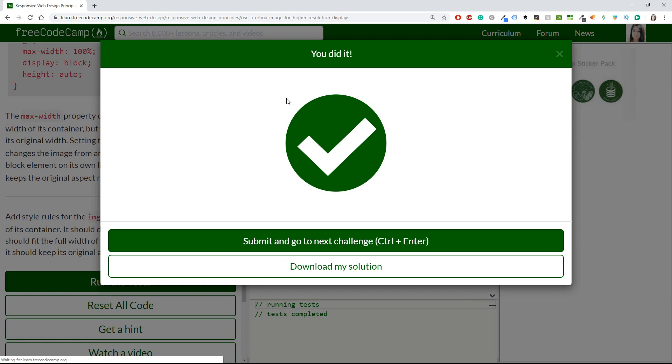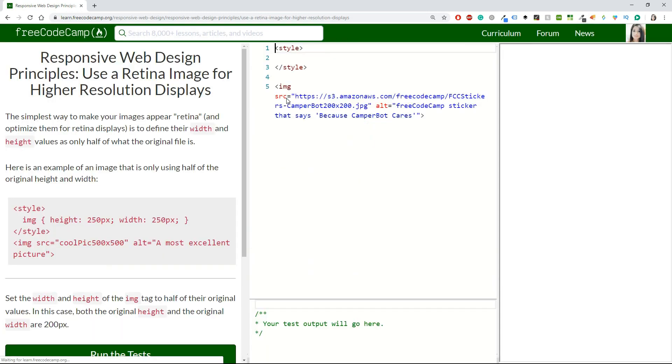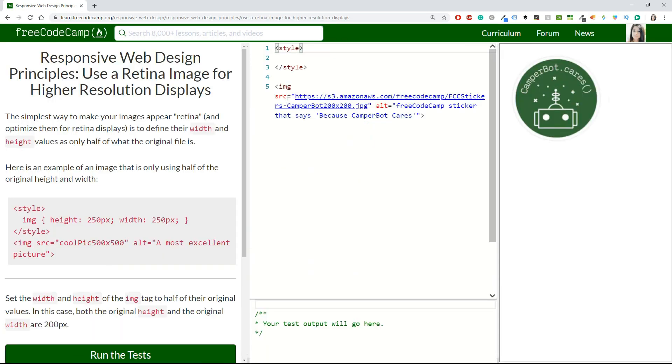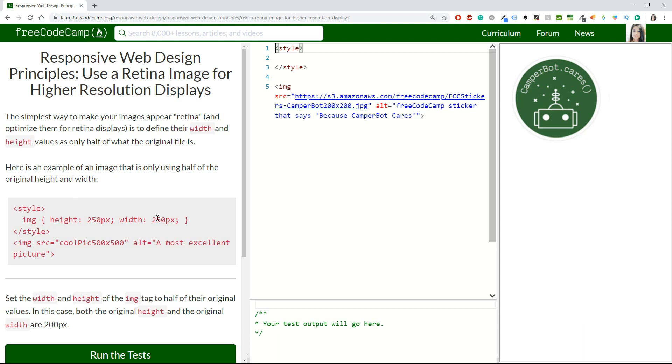Next challenge says use a retina image for higher resolution displays. The simplest way to make your images appear retina and optimize them for retina displays is to define their width and height values as only half of what the original file is. I didn't know about that.